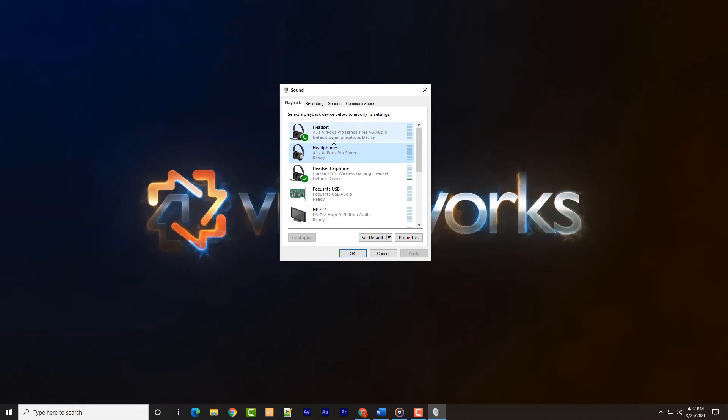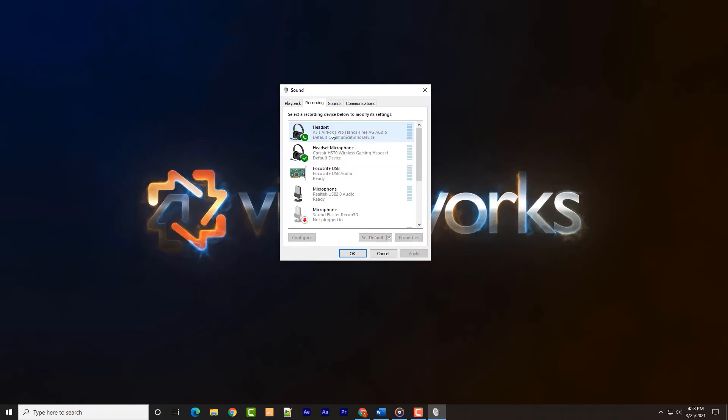First, we will right-click the AirPods Pro hands-free icon and select set as default device. Then right-click again and choose set as default communication device.